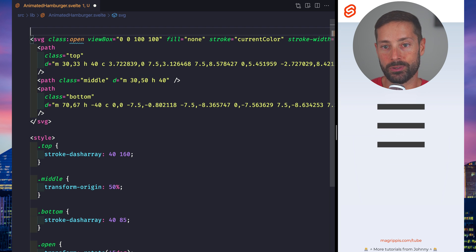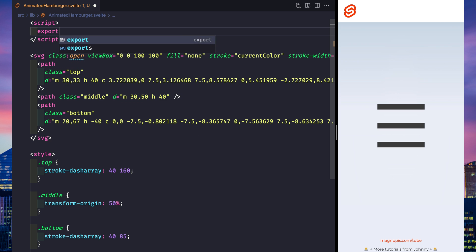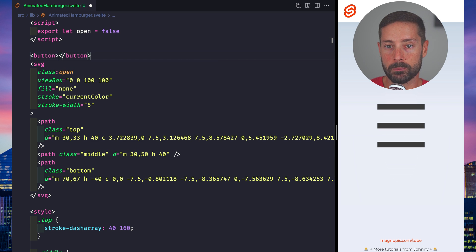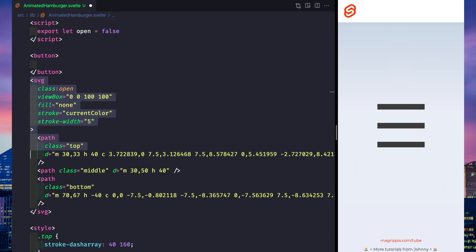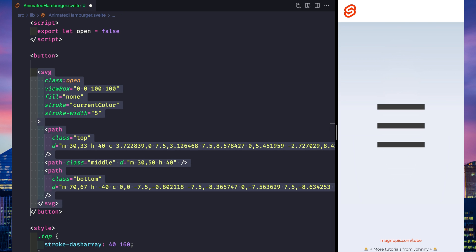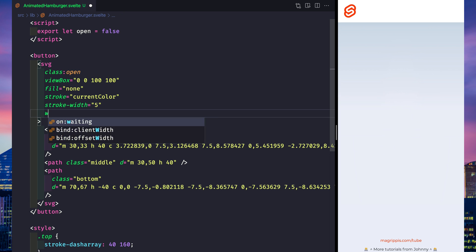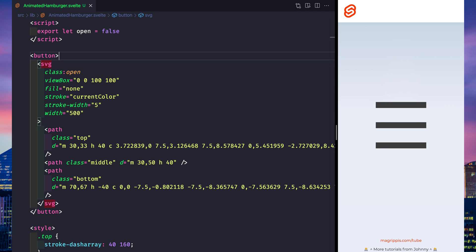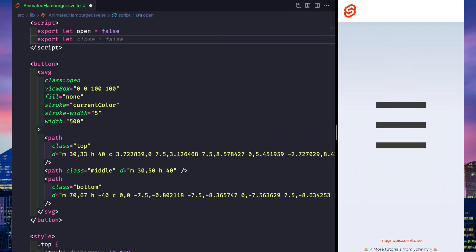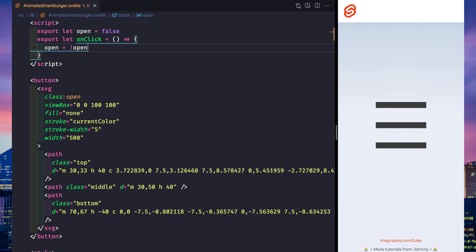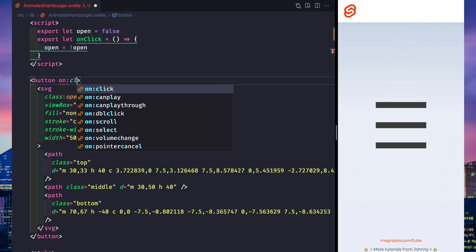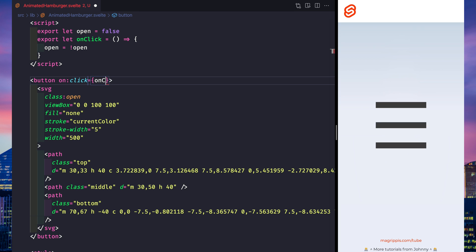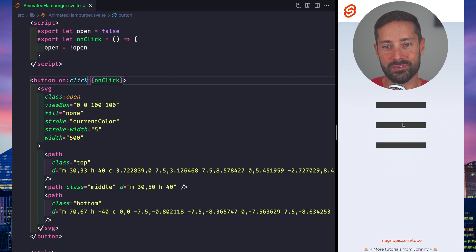It's going to be applied according to the open prop, which starts as false. Let's wrap the SVG in a button because we want to toggle open on click.